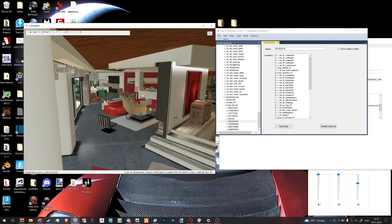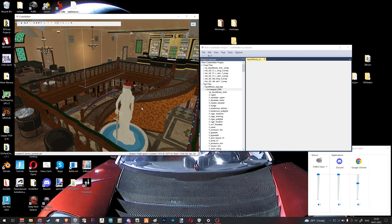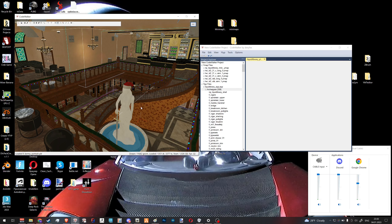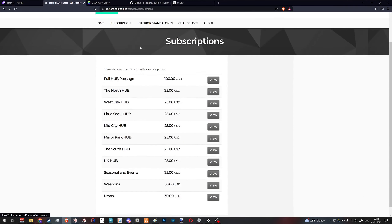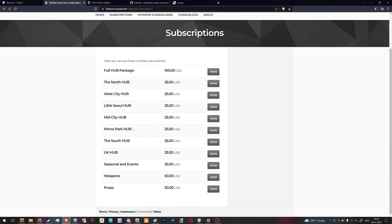We're going to use a LiquidLibrary interior as an example. Recently, while working on it, I discovered the most efficient way to work with entity sets — that's when I thought I should create a tutorial. This interior is created by Dark Overseer. You can buy it at NoPixel's official store as part of the Mirror Park Hub subscription. Not commercial for me — I just leave a link in the description in case you want to know.